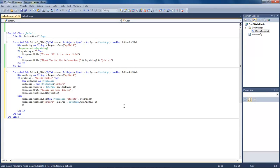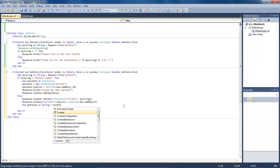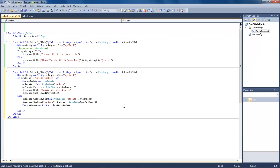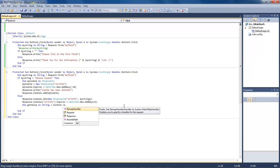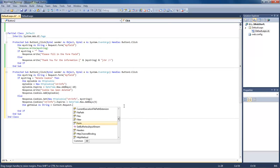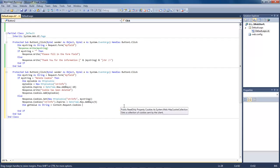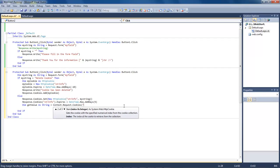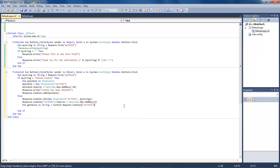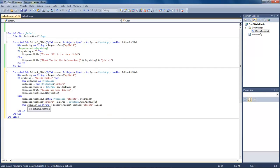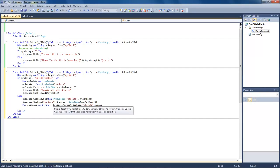Then the next thing we want to do is type in: Dim getValue As String equals Context.Request.Cookies('stringInfo').Value. What this is going to do is set up our string so that we can use it to read this value.